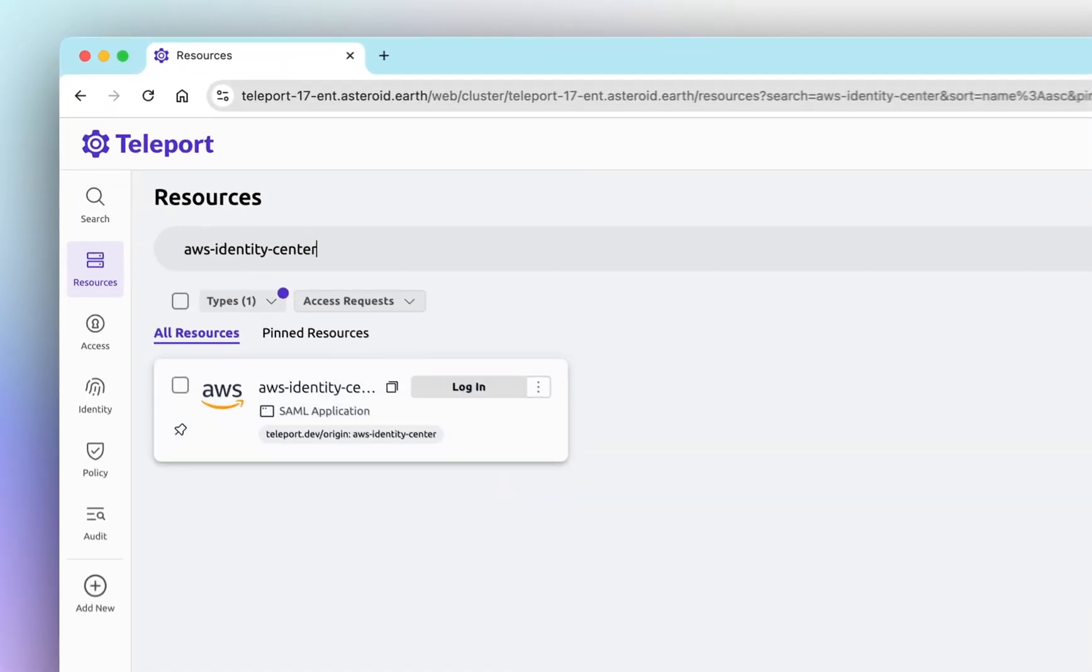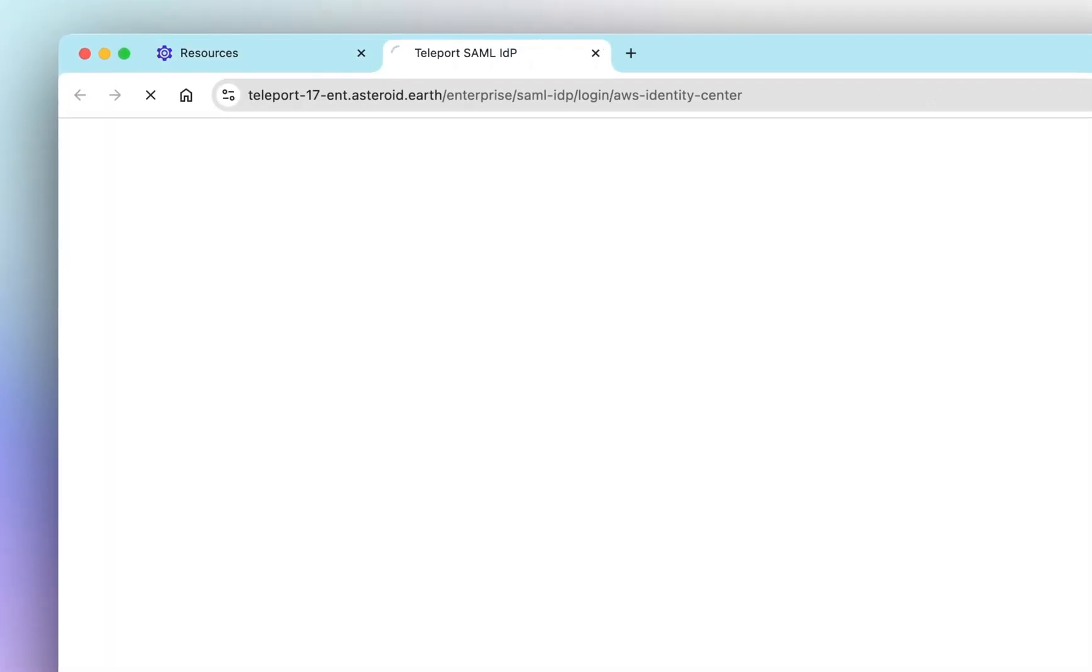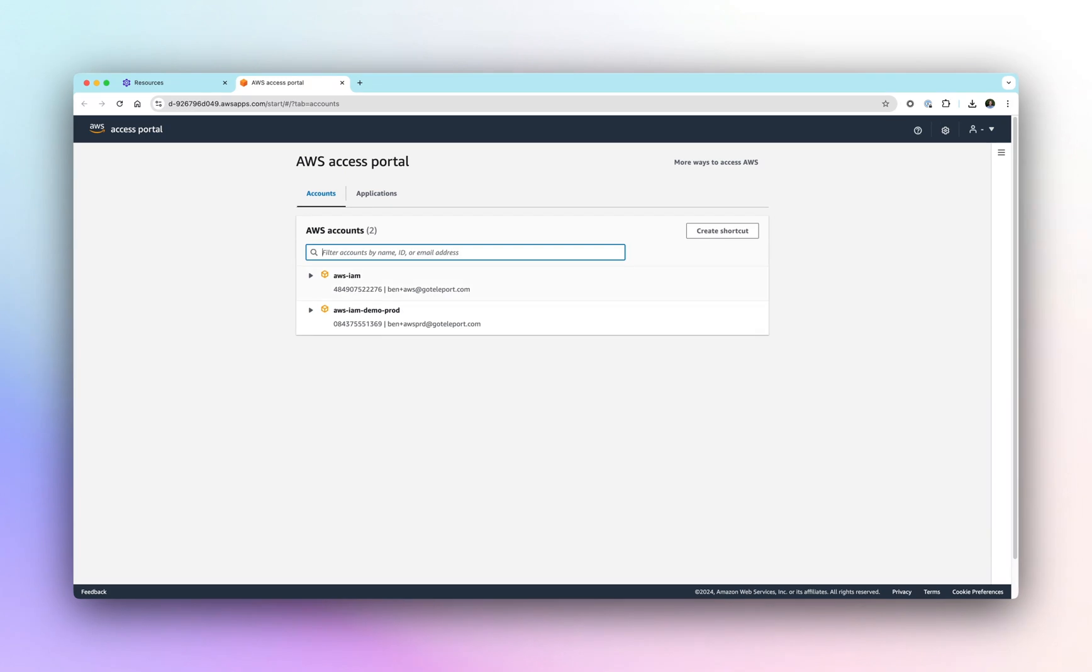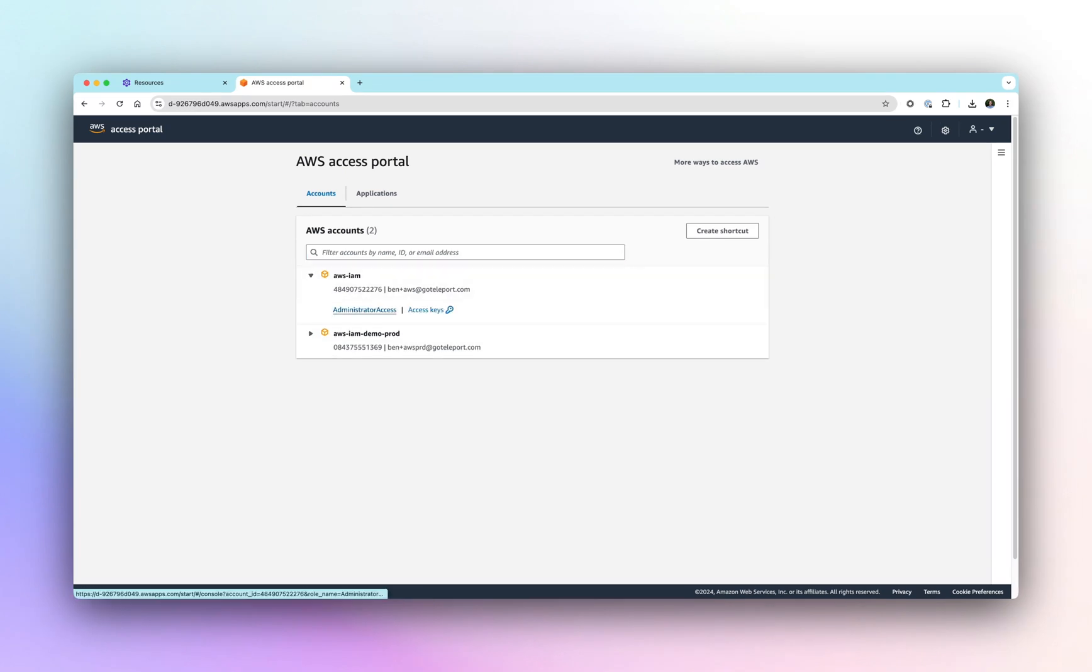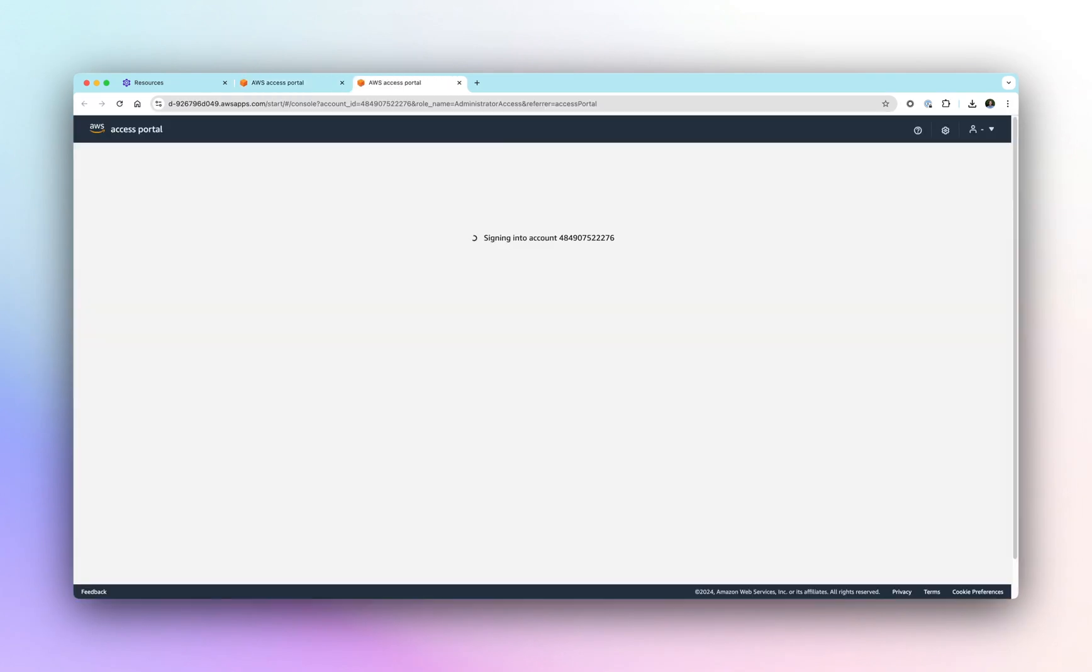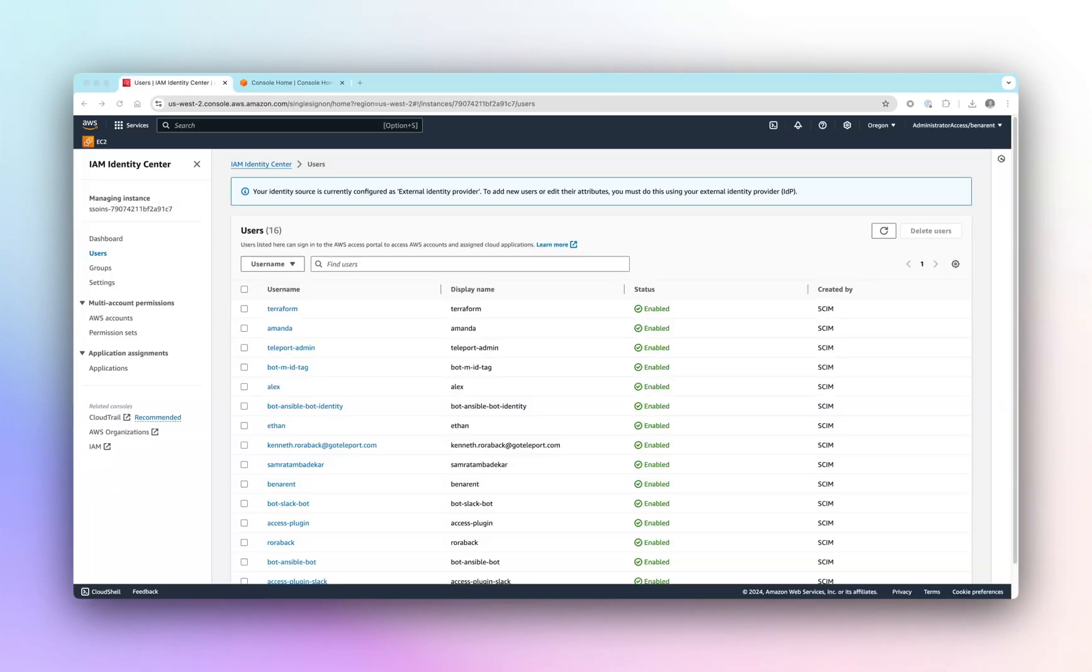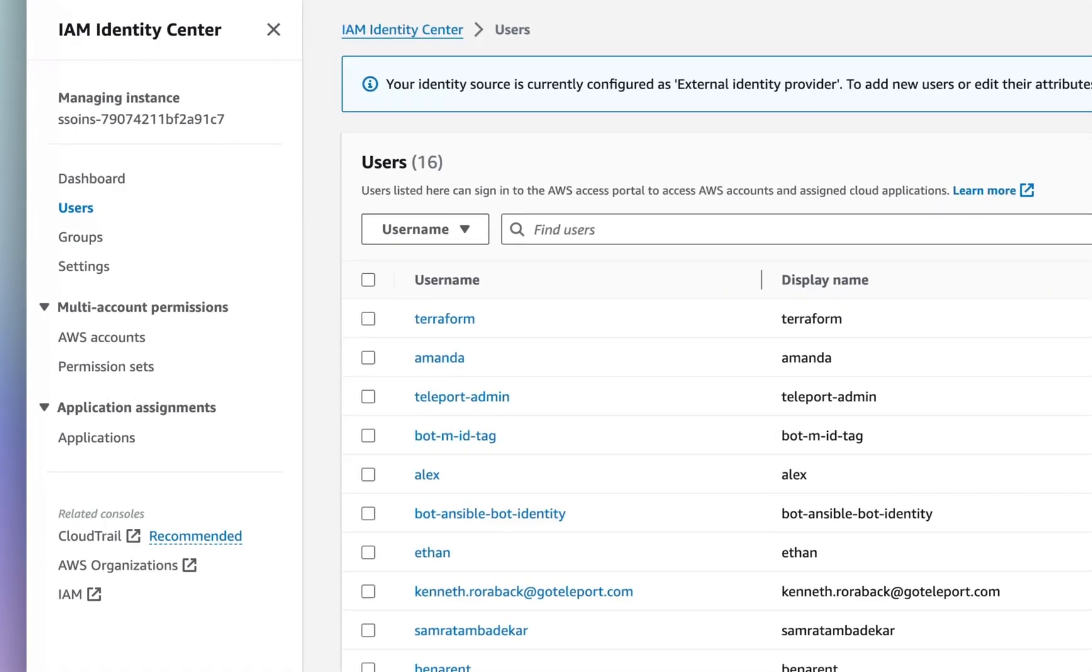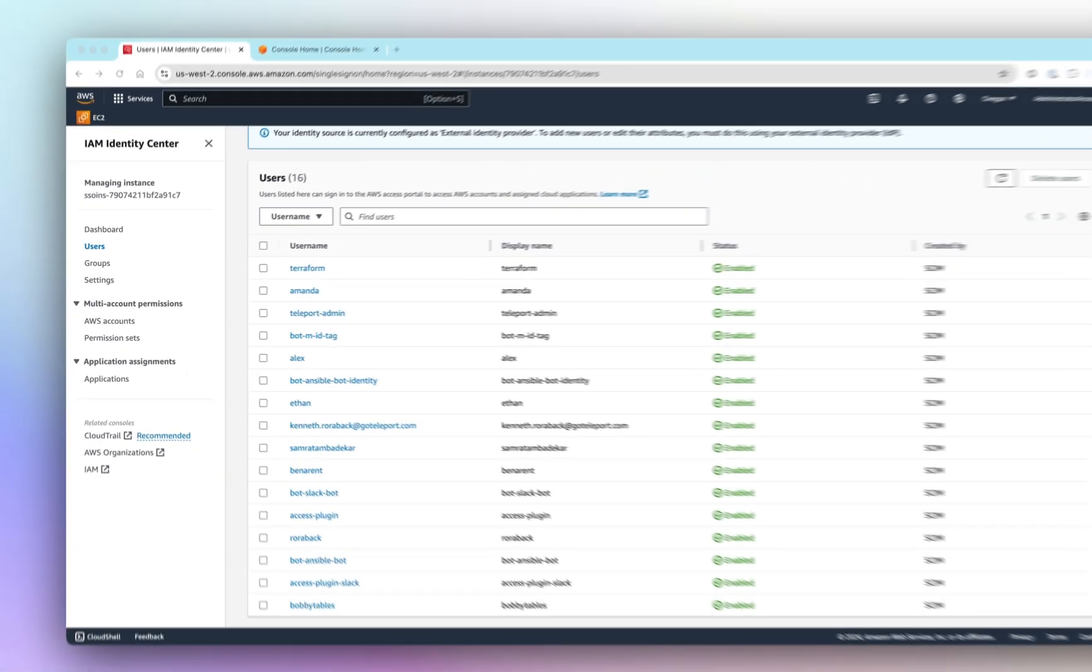Automate AWS Access with Teleport's AWS IAM Identity Center integration. This latest addition to Teleport improves productivity and security for AWS by automating provisioning users and groups and access in AWS.